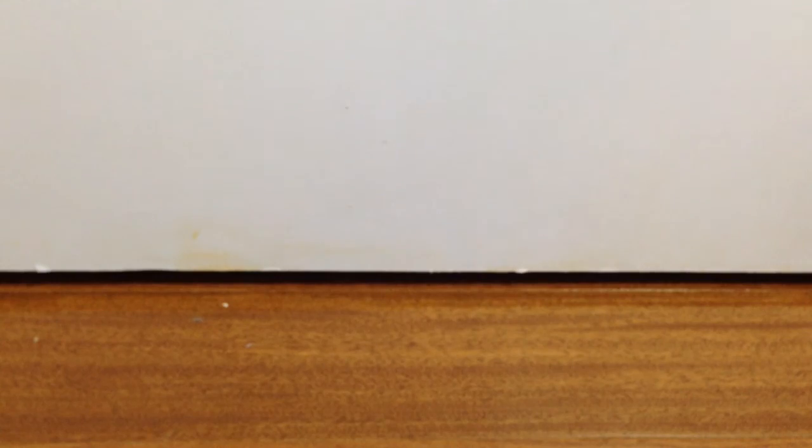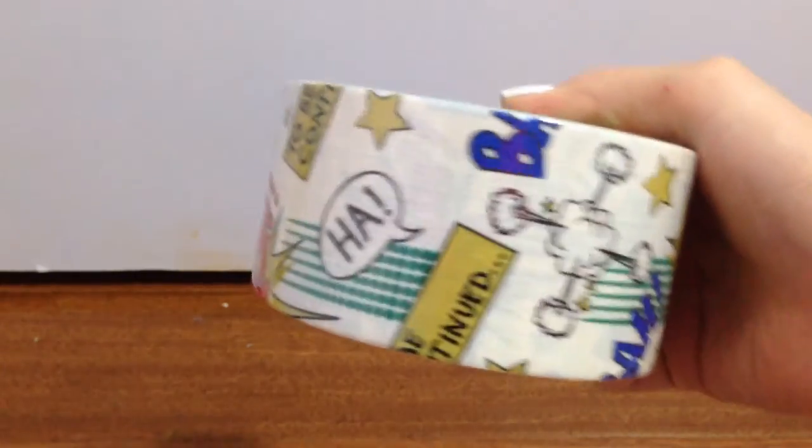But let's see, oh okay, so I already have this one, but I got this comic design duct tape.